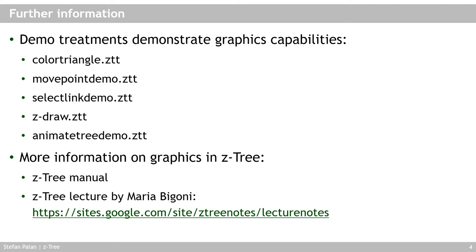If you want more information on graphics in CETRI, check out the manual. The new manual is actually rather good for that. And check out the CETRI lecture by Maria Bigoni, which I've provided the link for here. If the link is outdated, just Google Maria Bigoni CETRI and you will find her lecture notes.